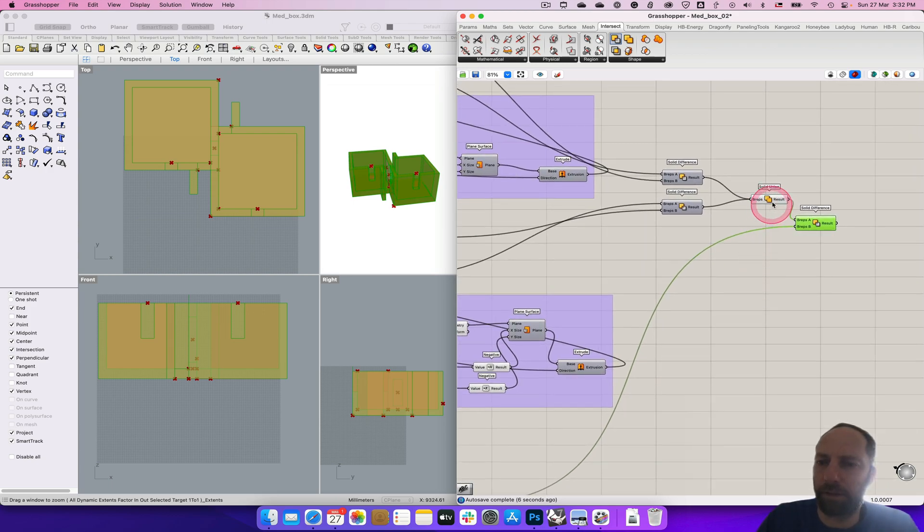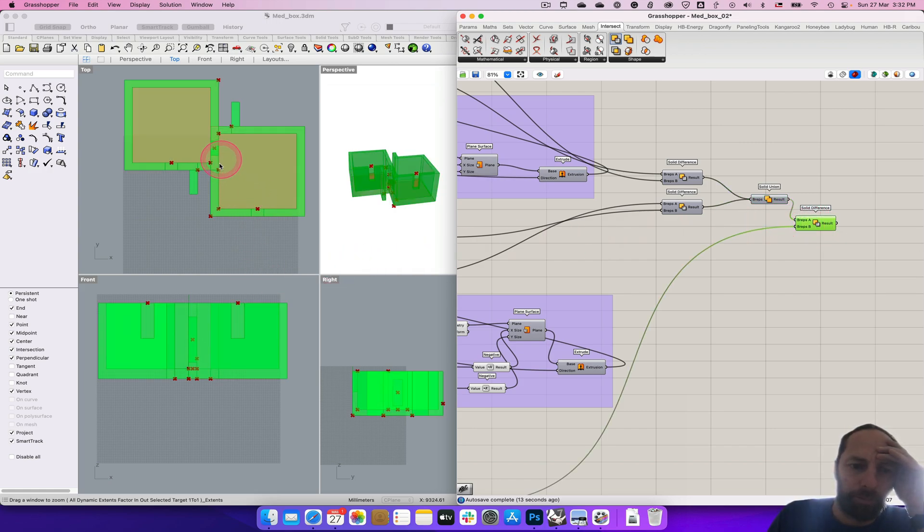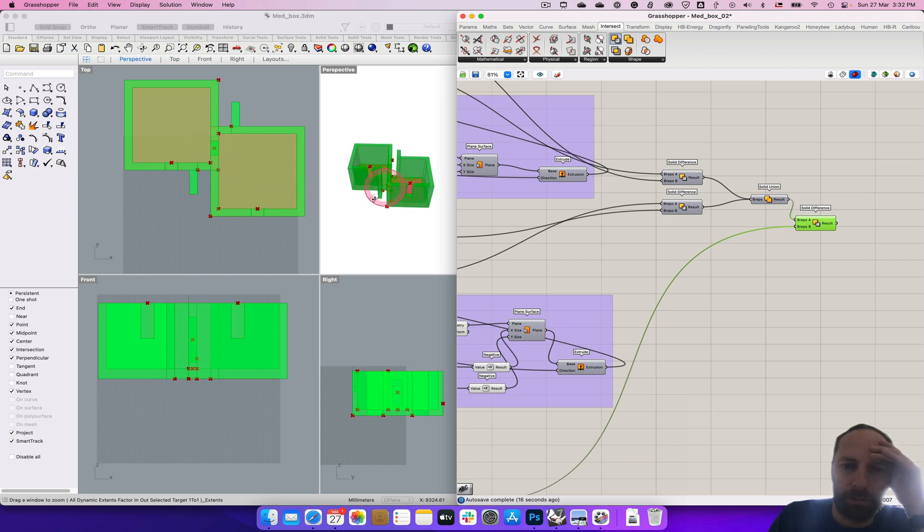And also that we can do, the preview off as well. And we're left with our completed meditation box.